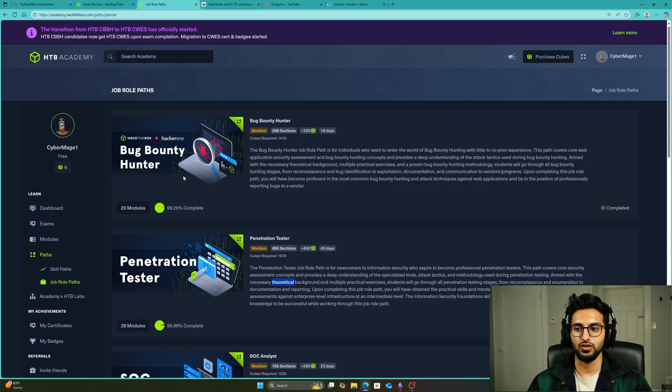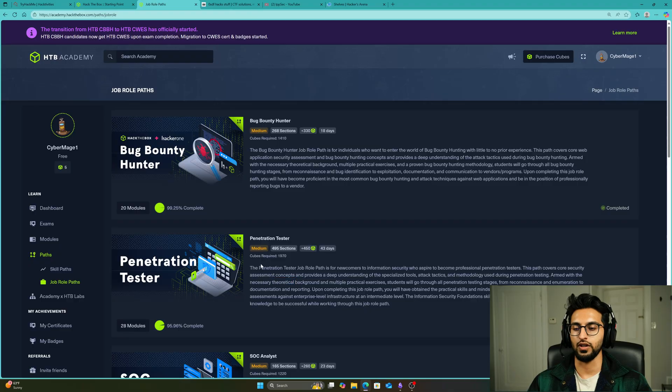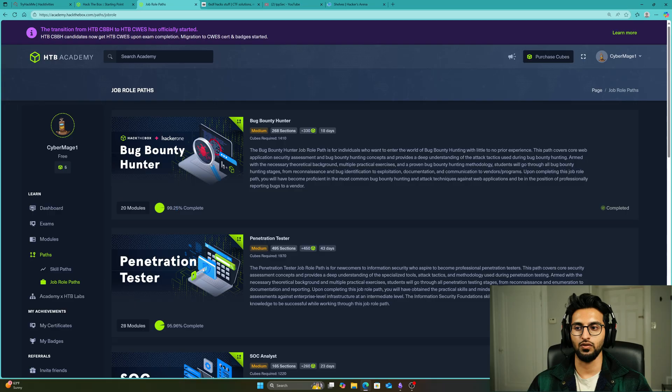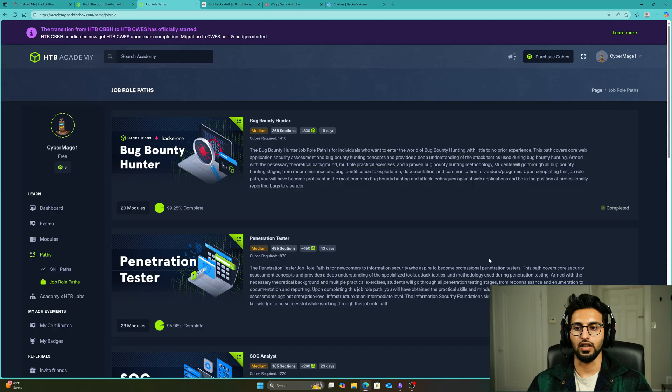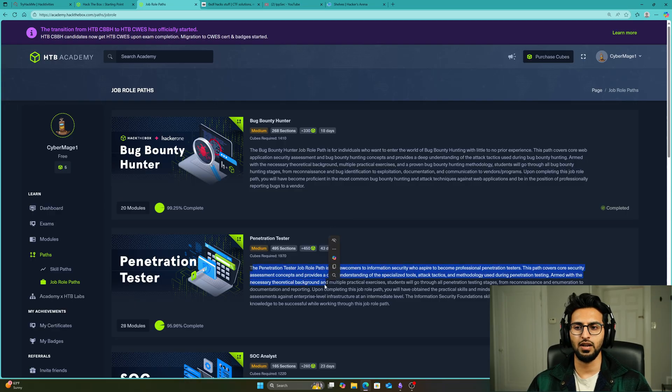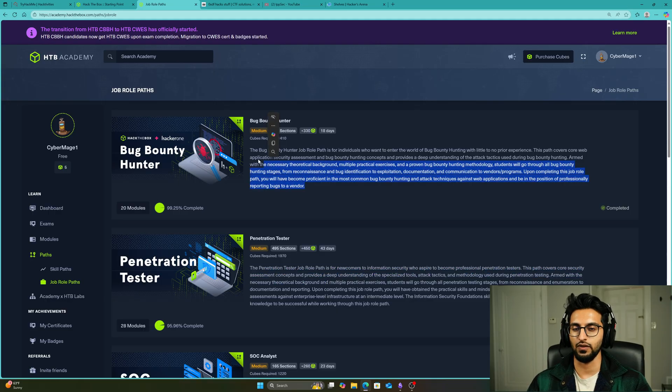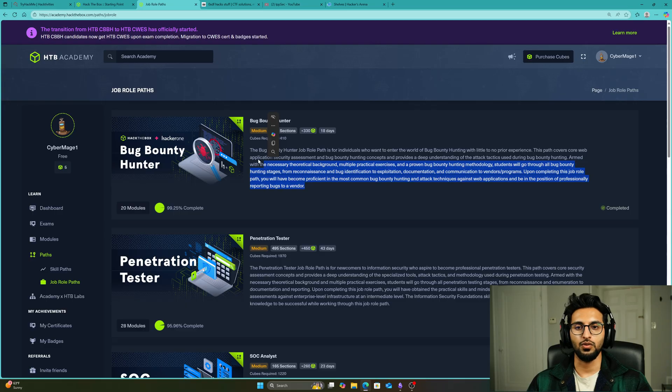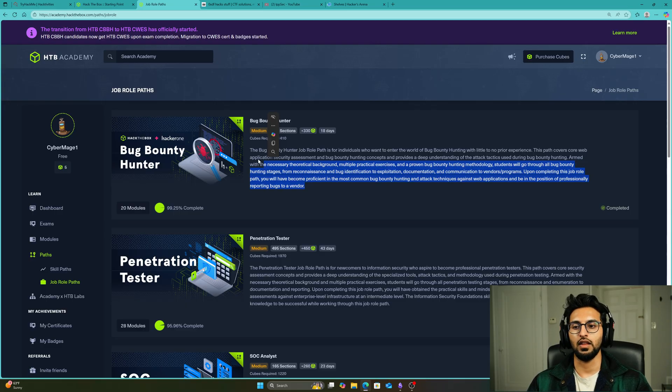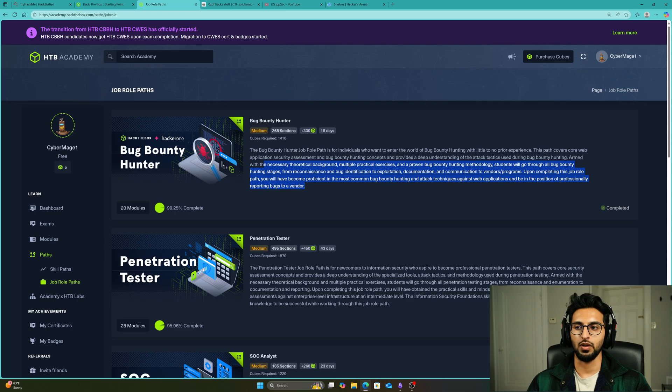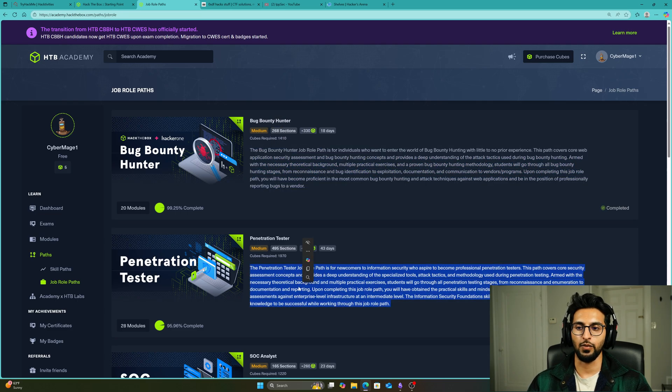Many of these modules overlap with each other, which is why when you're doing the Penetration Tester pathway, the Bug Bounty Hunter completion will also increase at the same time. For me, I started with the Penetration Tester one, completed about 25-30 percent, and noticed Bug Bounty Hunter was completed like 50 percent. So I went ahead and finished the Bug Bounty Hunter path and then came back to the Penetration Tester one.